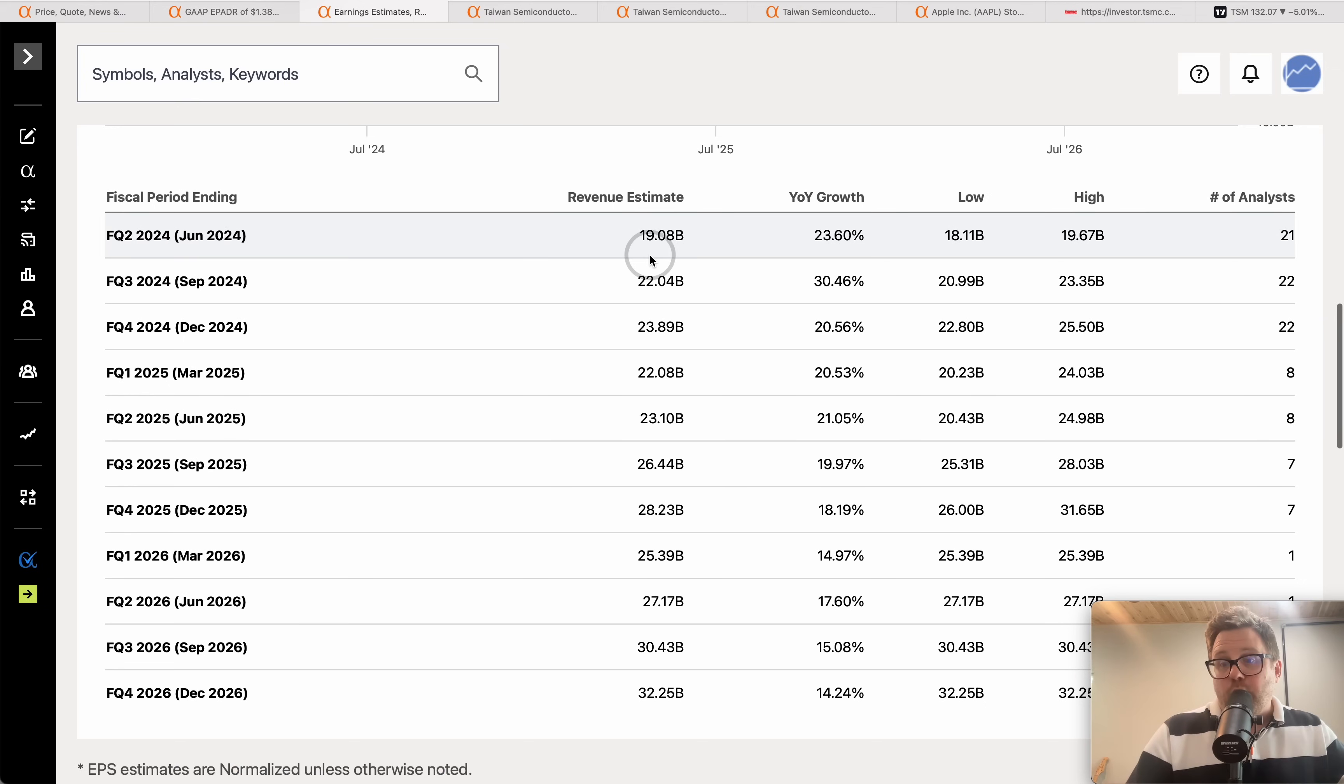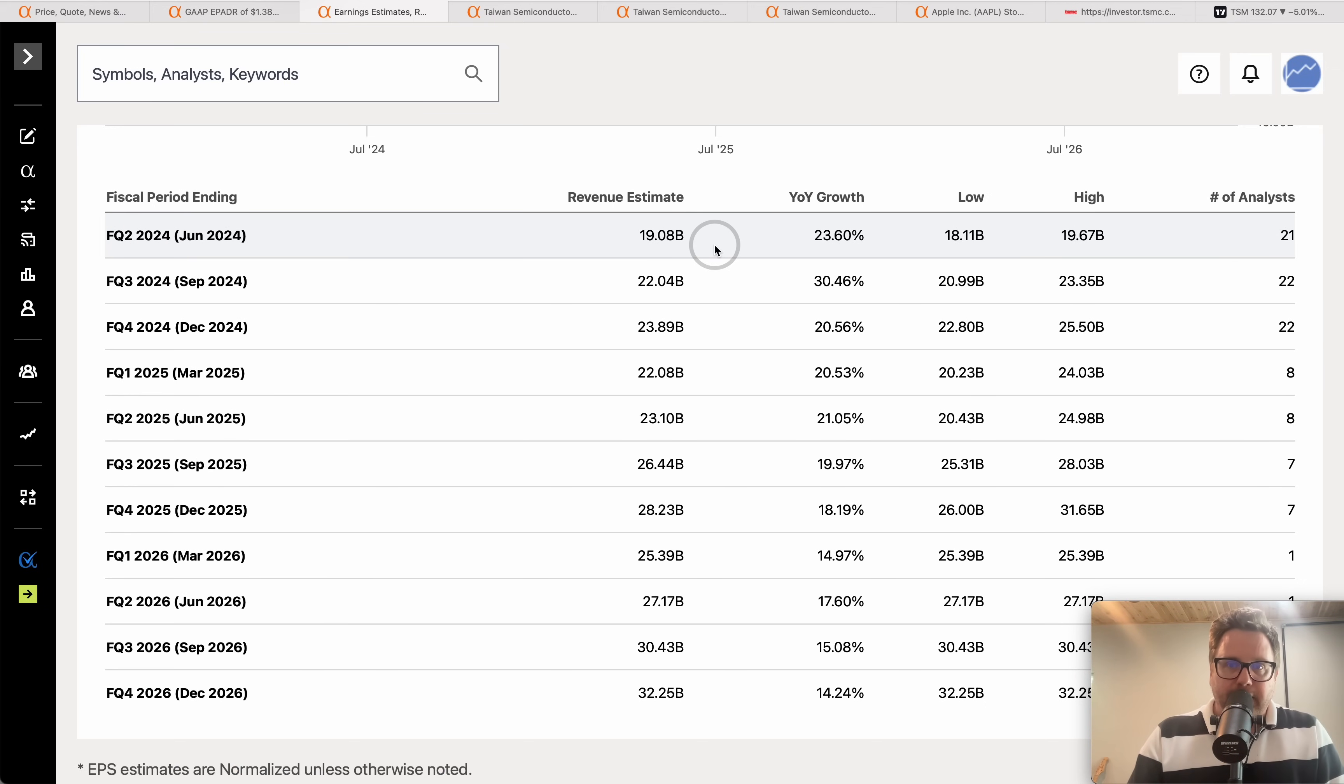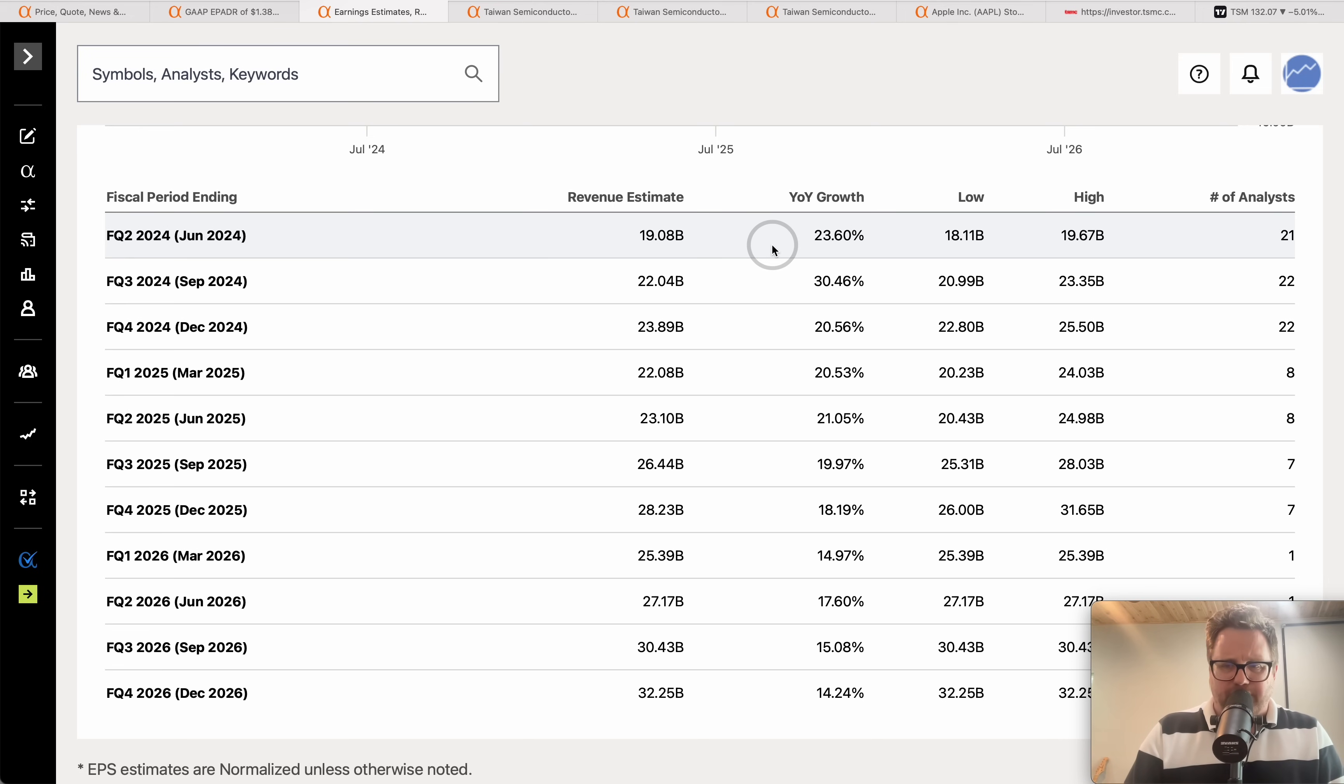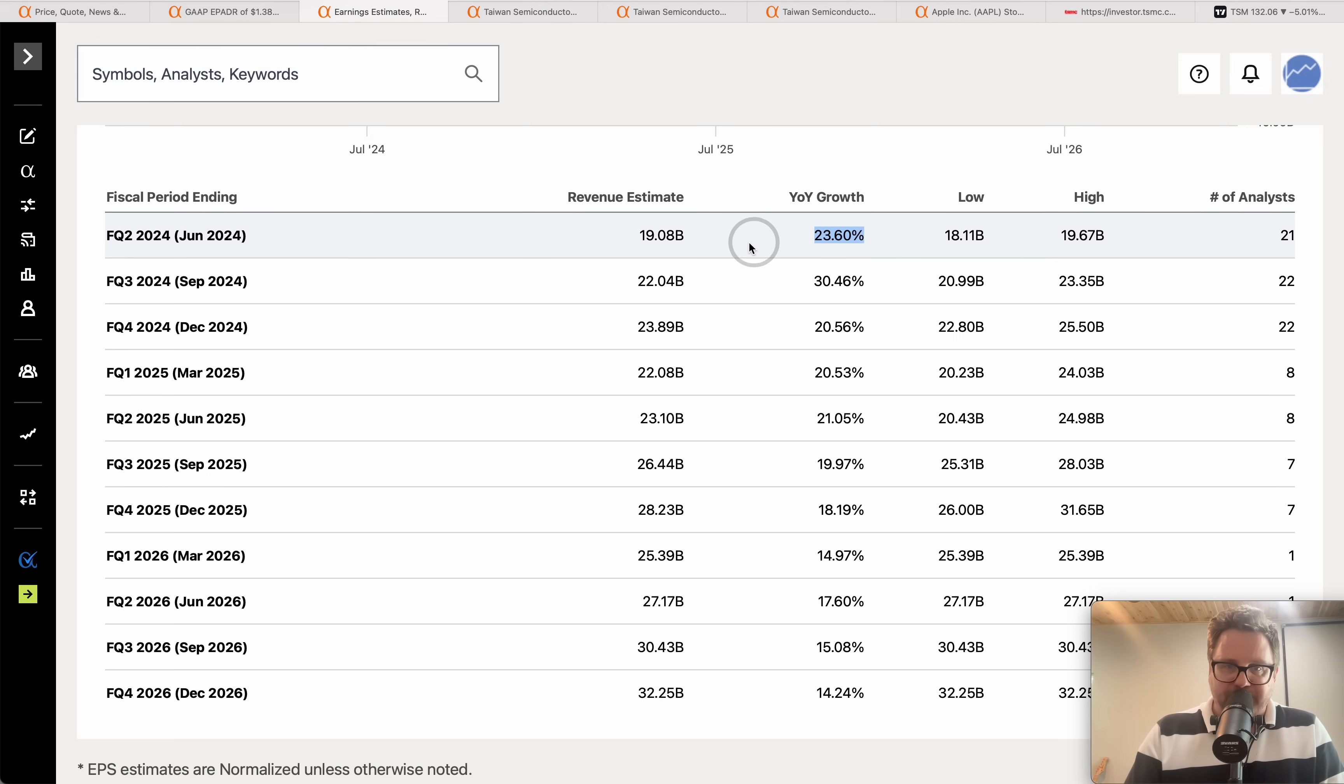Now the question comes, what's the outlook for TSM? I tell you what, it is epically strong for this company. We did ASML yesterday, certainly don't have this type of sales growth for Q2. You're expecting 23% year over year growth, up over 19 billion dollars.